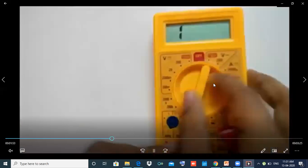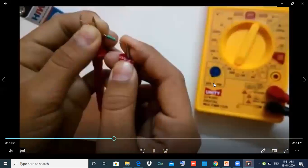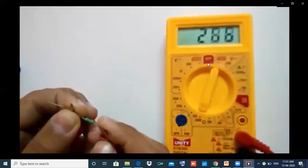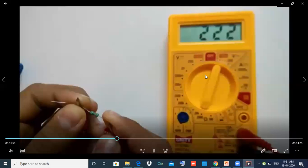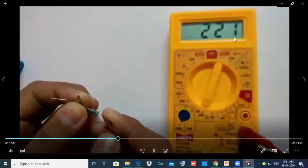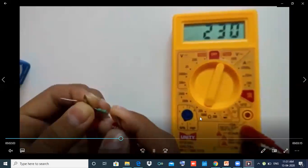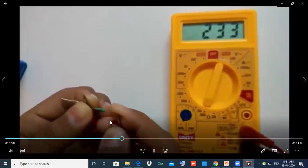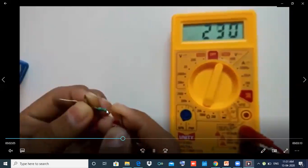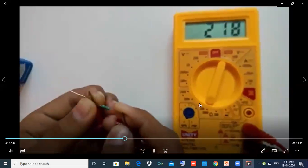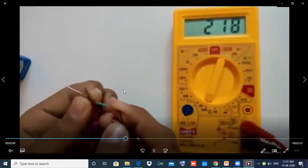I will check the 200, 2000, 220, 2 million ranges. Now we can check these resistors as well.